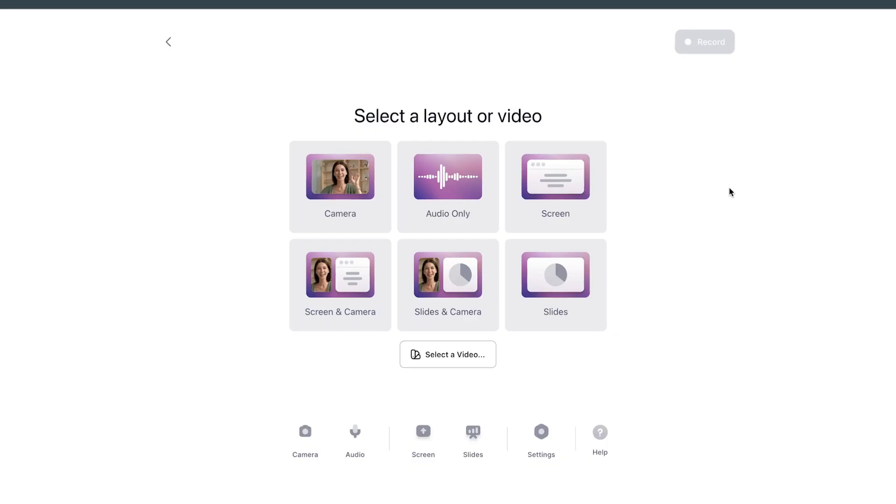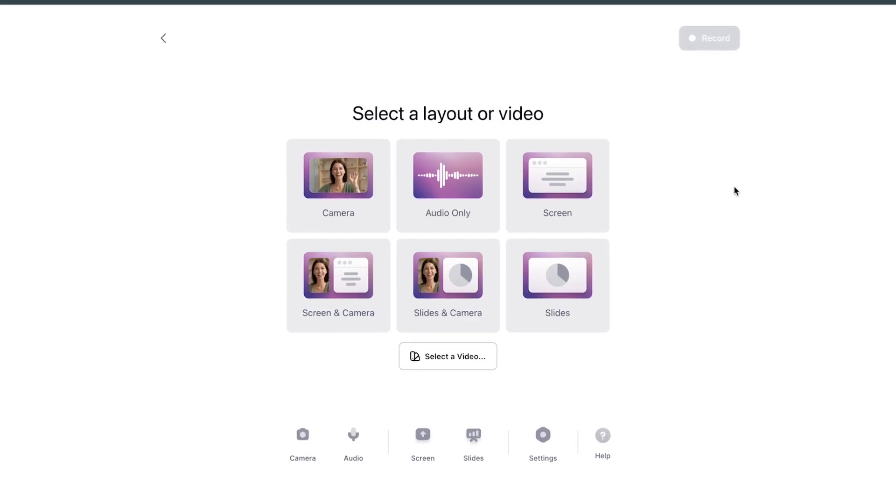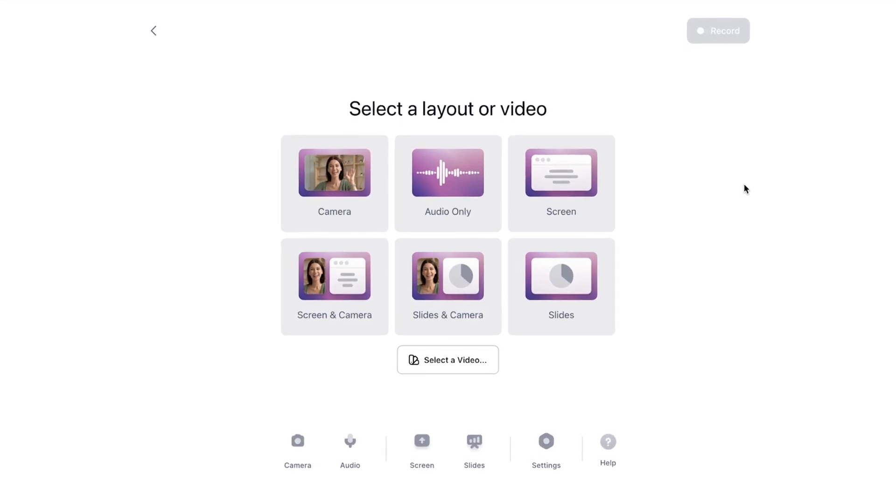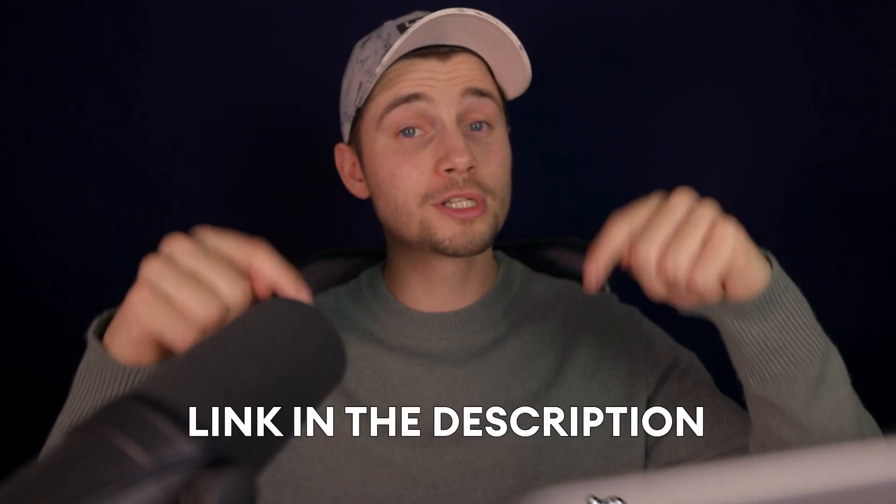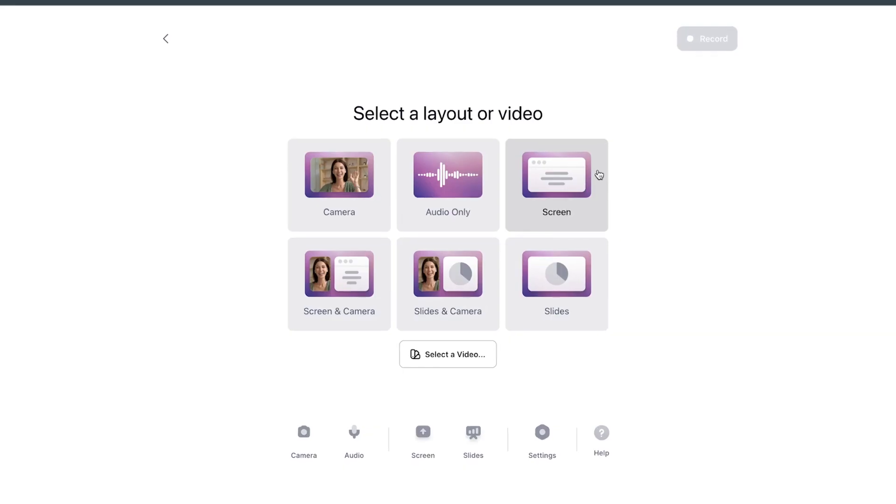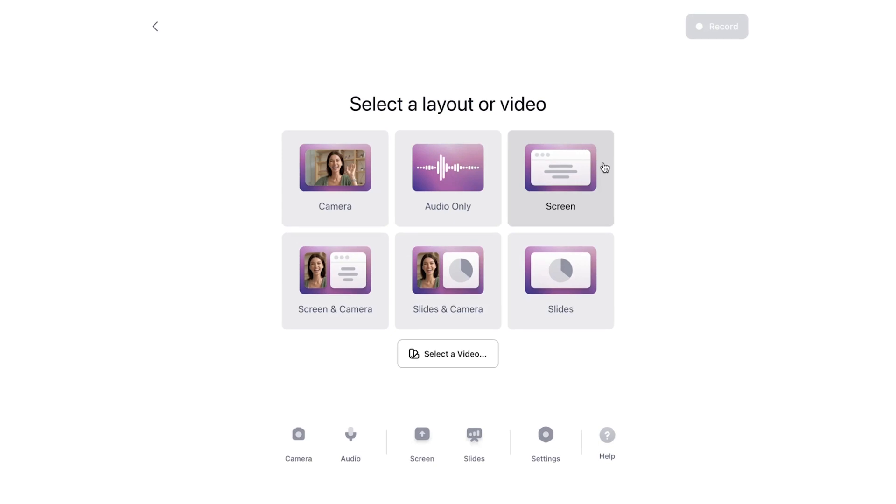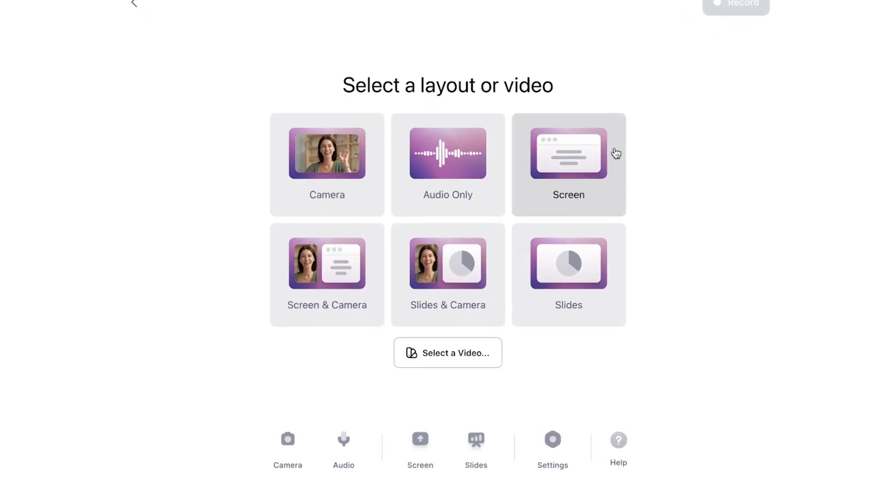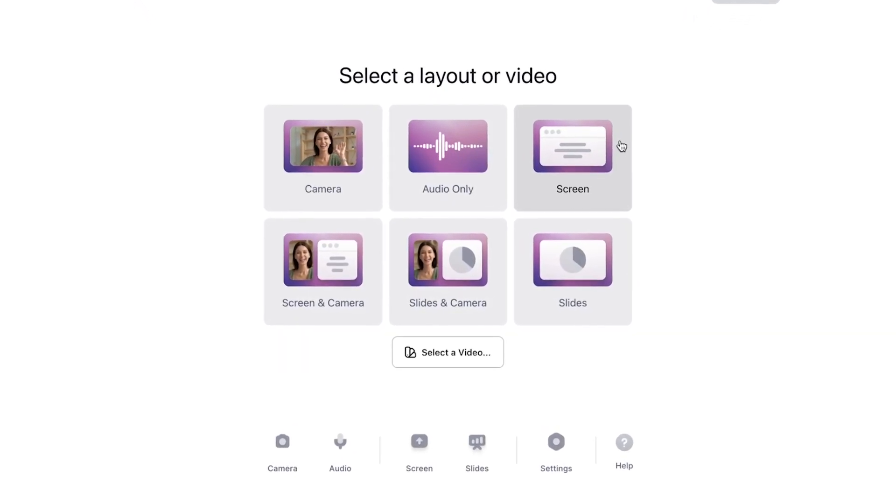To create a video presentation from PDF, we'll be using Veed's free online screen recorder and editor. Click on the first link in the description to get started. When you click on the link, you'll be redirected to Veed's online screen recorder, and you can choose a layout.